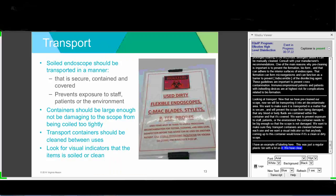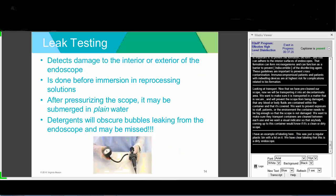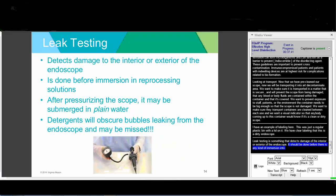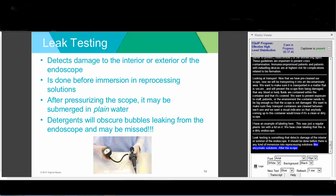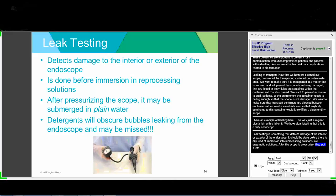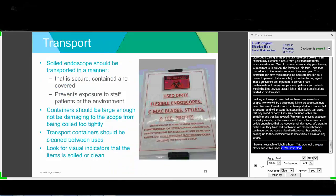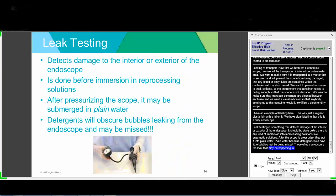Leak testing detects damage of the interior or exterior of the endoscope and should be done before any immersion into reprocessing solutions like enzymatic detergents. After the scope is pressurized, it should be placed into plain water—not water with detergent—because detergent bubbles can obscure any leak that may be present in the endoscope.